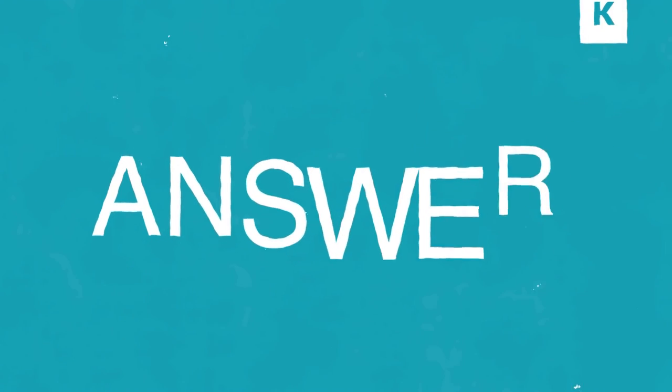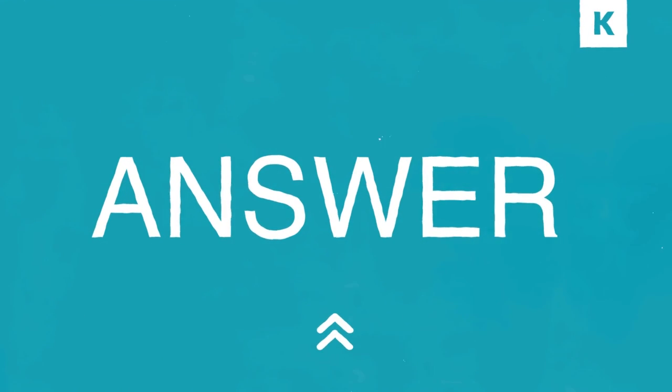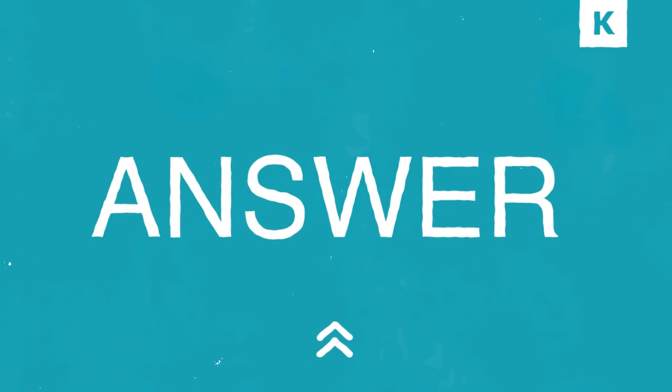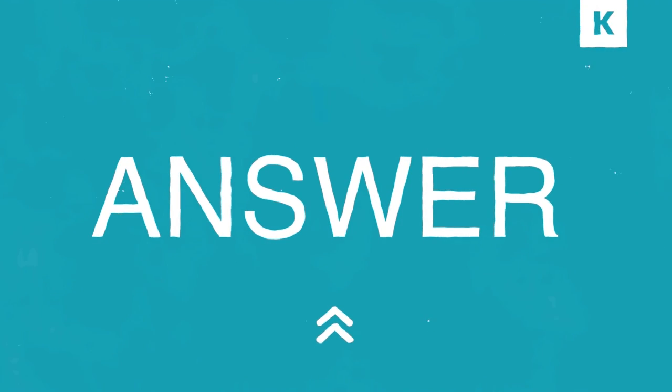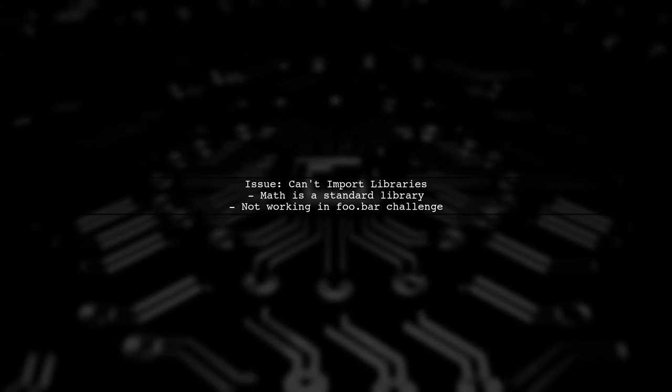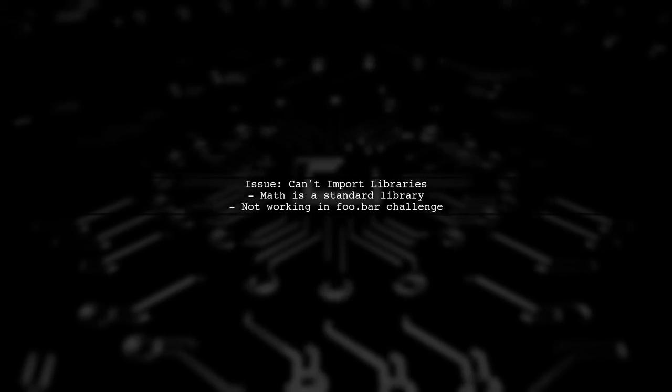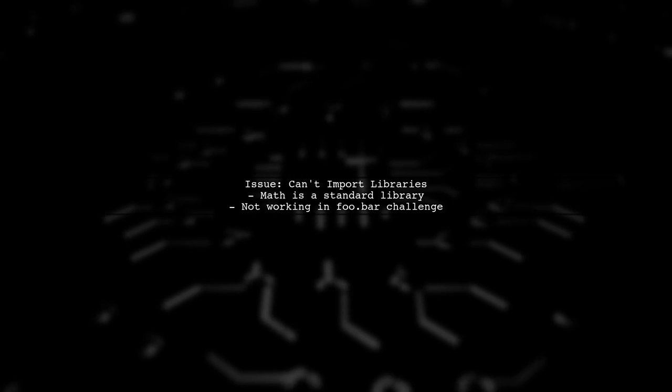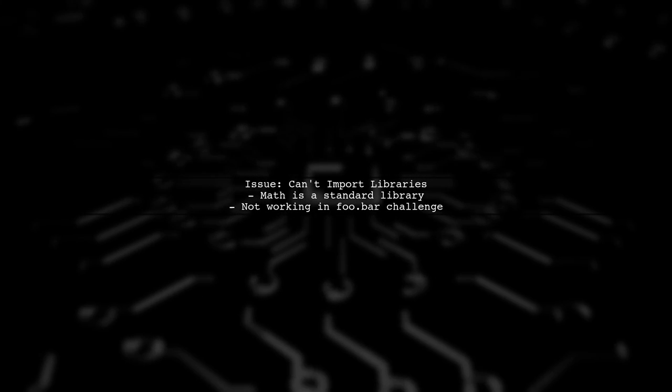Let's now look at a user-suggested answer. The user is facing an issue with importing the math library in the Google foo.bar challenge, even though math is a standard library.